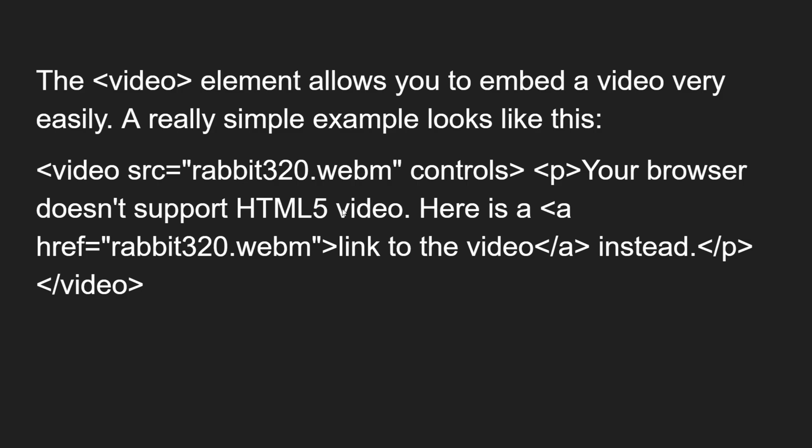The video element is the HTML element used to embed video in the web. It allows you to embed a video very easily. A simple example uses the video element with a src attribute pointing to the video source, a controls boolean attribute, and inside the open and close video tags, a fallback paragraph saying: 'Your browser doesn't support HTML5 video. Here is a link to download this video instead.'